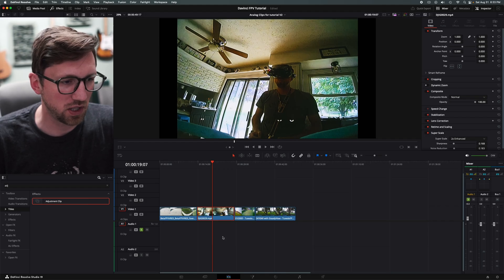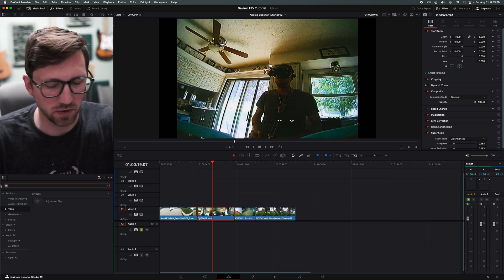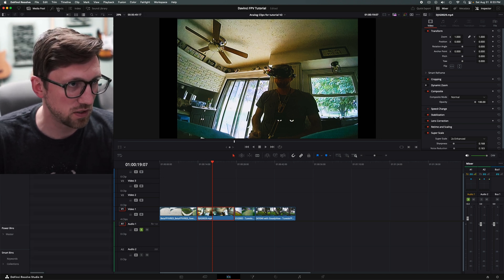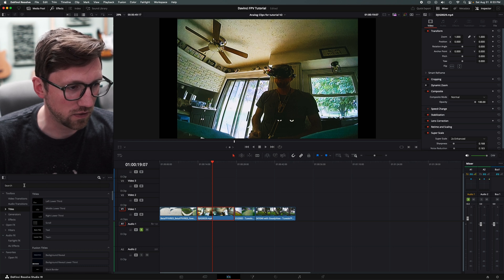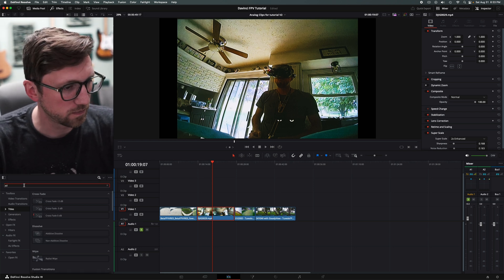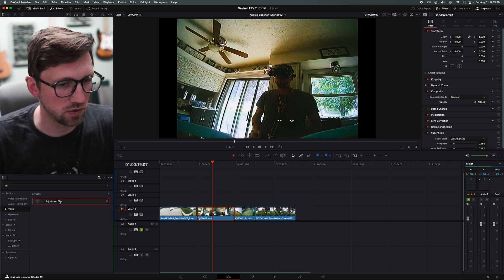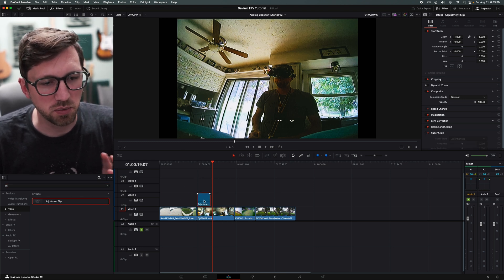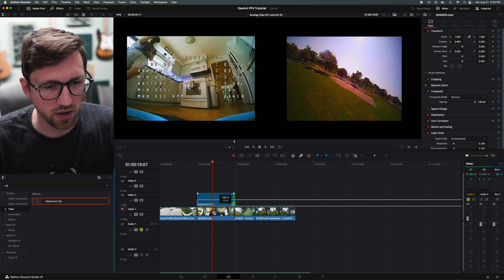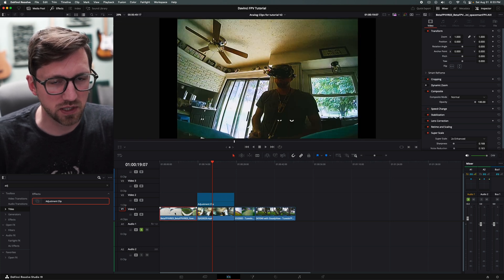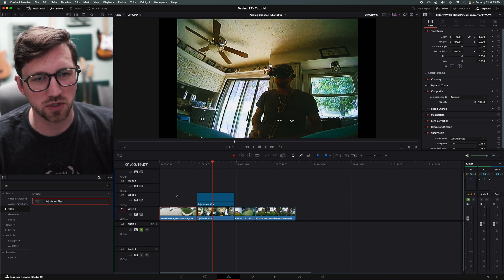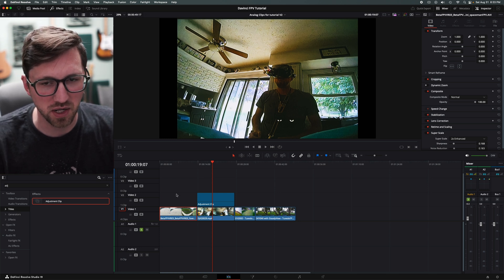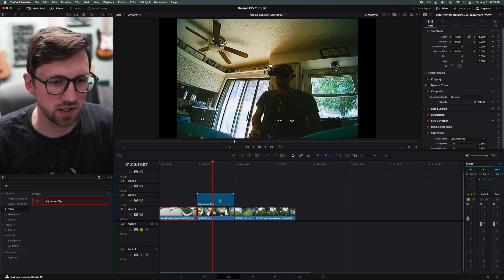I'm going to start in the edit page and find the adjustment clip. Click on the effects tab here to get your effects in the search window. This defaults to the folder you're in, so switch it to all folders and it'll let you search through all of these effects. Type in adjustment and grab an adjustment clip. The adjustment clip is the easiest way to do this by far. If you do it to the clip itself, it won't affect the black bars on the sides of the image. It will just stretch the image but keep the black boxes.